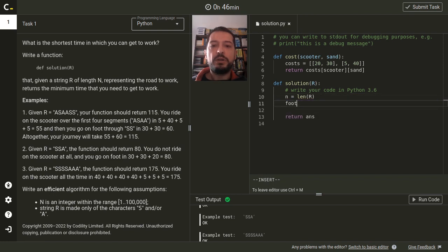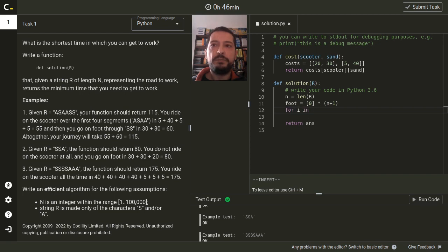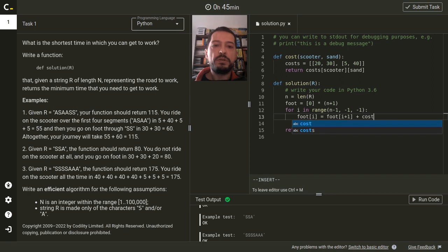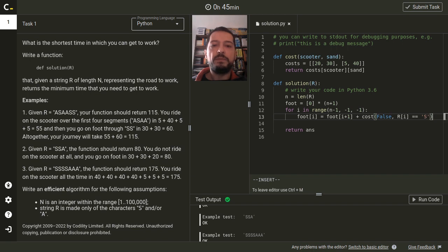We will need an array for our suffix sums and we will calculate them going from right to left. Each suffix sum is the previous one plus additional cost. Since we are going on foot here, the first argument is false and the second argument is just the type of the segment.